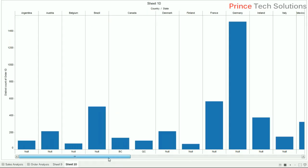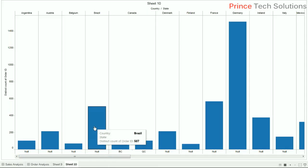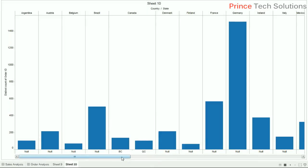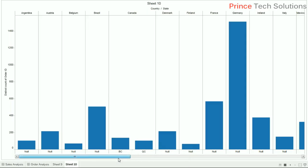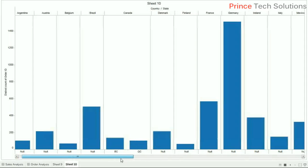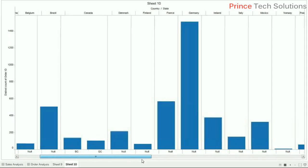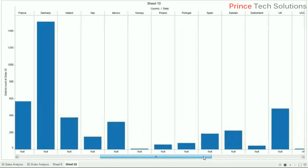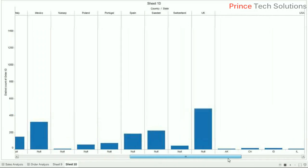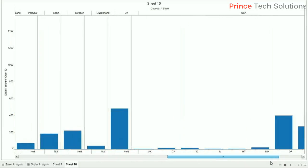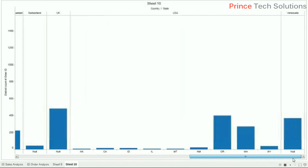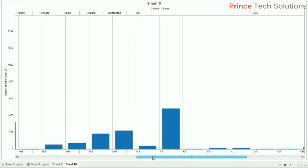Each country has states, so some of the countries do not have states in our database. Basically it's there, but in our database we don't have any relational states with it. But Canada has two states here, and this particular USA has most of the states in our database. If I want to go to the next level...